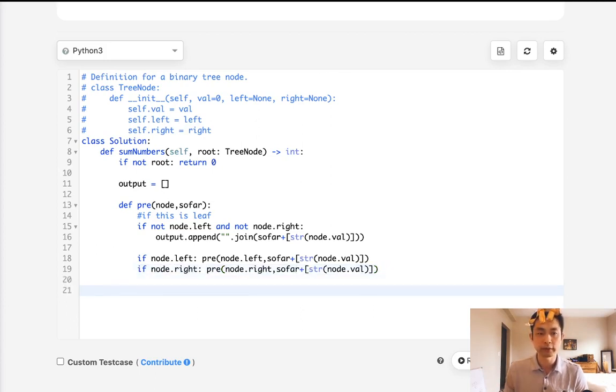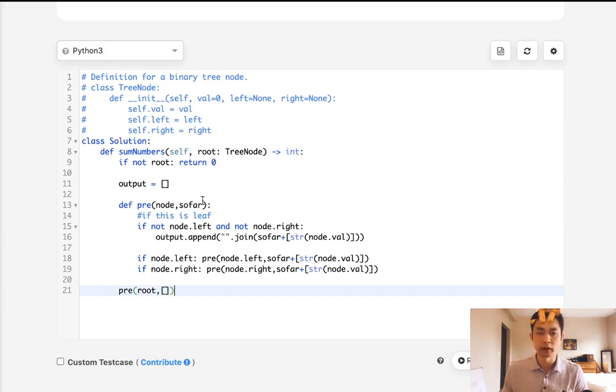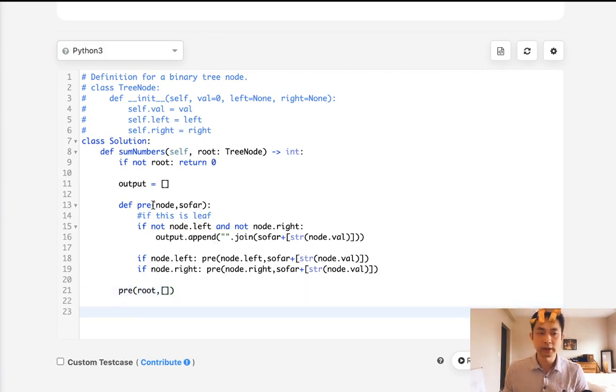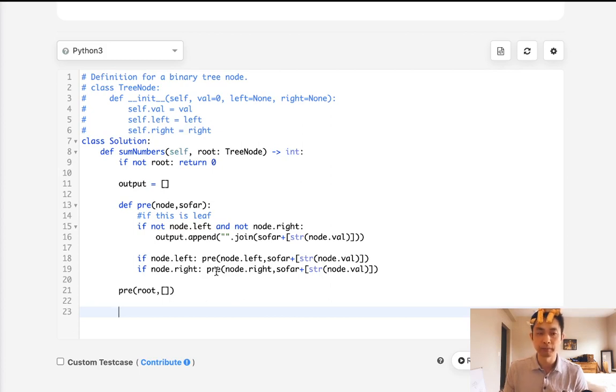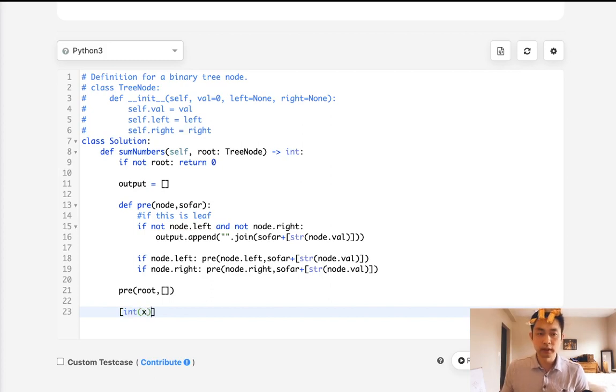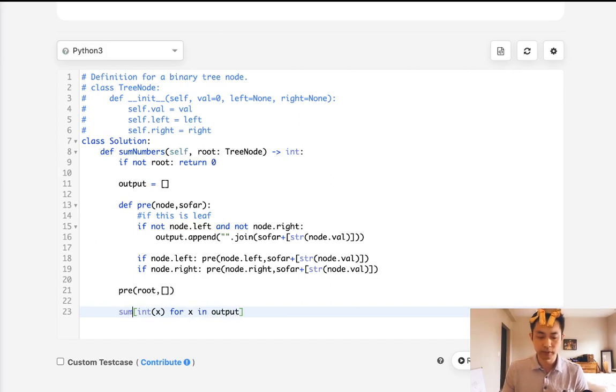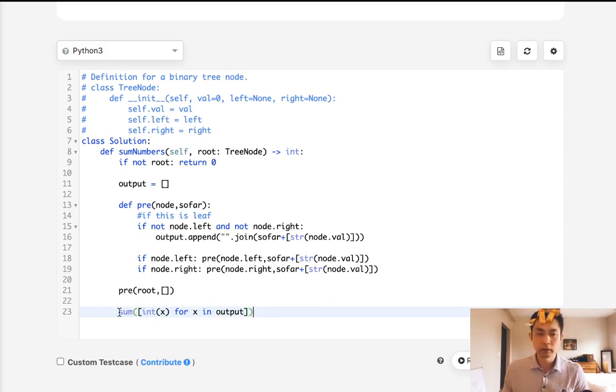Now that we have our helper method, we're going to pass in the root as well as just an empty list. That's going to be our list that we build up. And that should, at this point, have all the root-to-leaf nodes or root-to-leaf paths represented by numbers. And we want to convert those into an integer and sum those up. We'll convert x for x in output, and we'll just sum those up. We'll use the built-in function, and we can just return that.